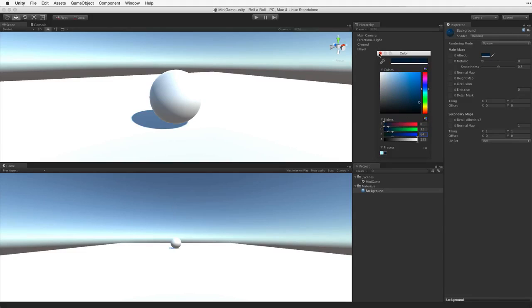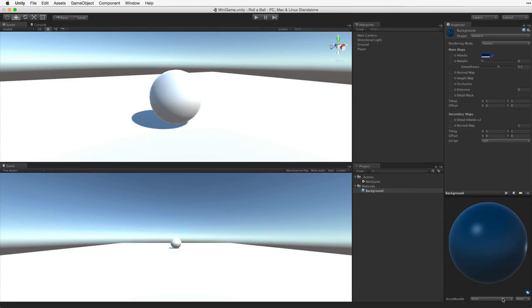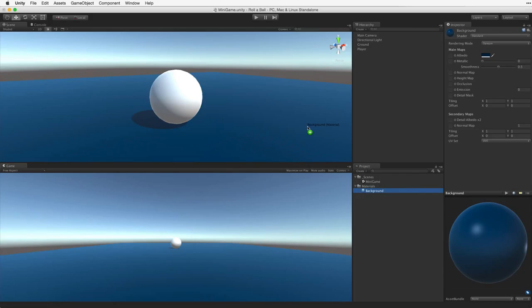For a preview of the material make sure that the preview window is open. To apply the texture to the plane simply select the material in the project view and drag it onto the plane in the scene view. Now the player stands out on the dark blue background.